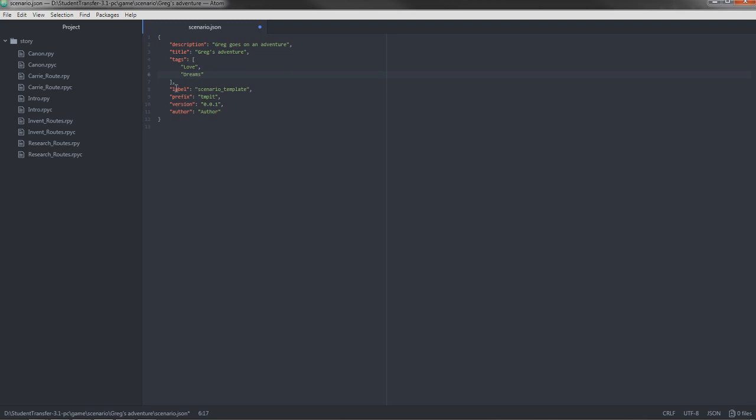Label, very important attribute. Not going to change that right now. Prefix, also very important. Version, not so important. You can write any number here. It's version 1.0. And author is me, AppleMellon. There we go.